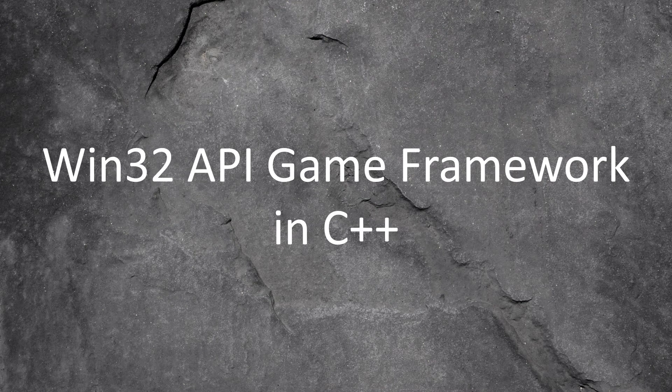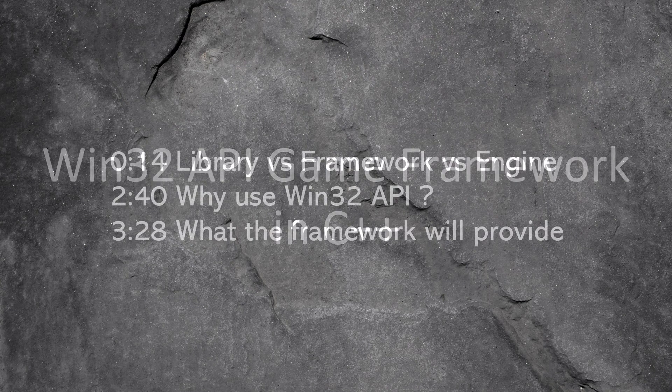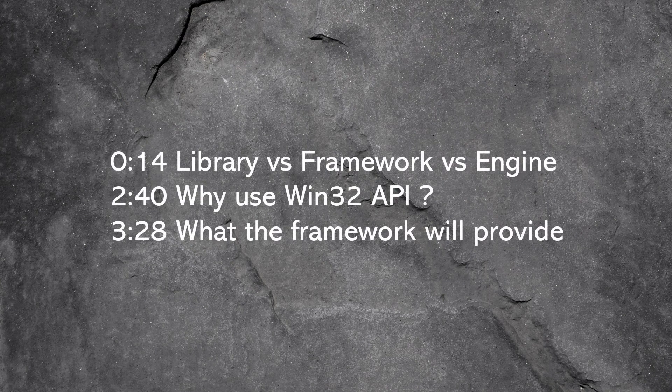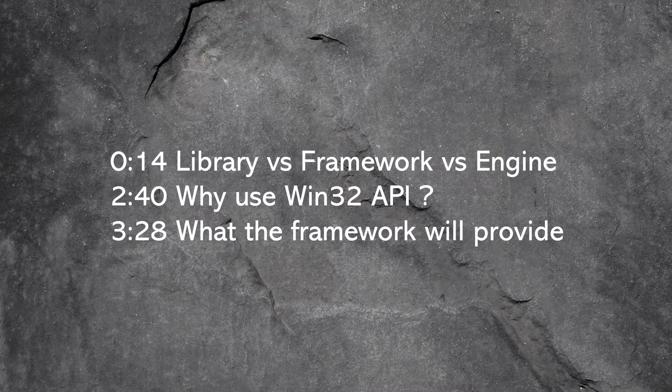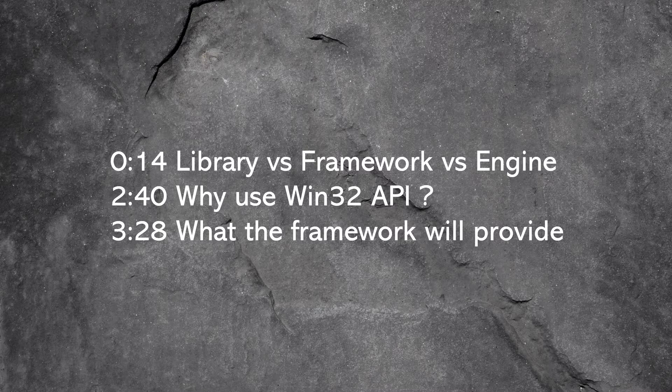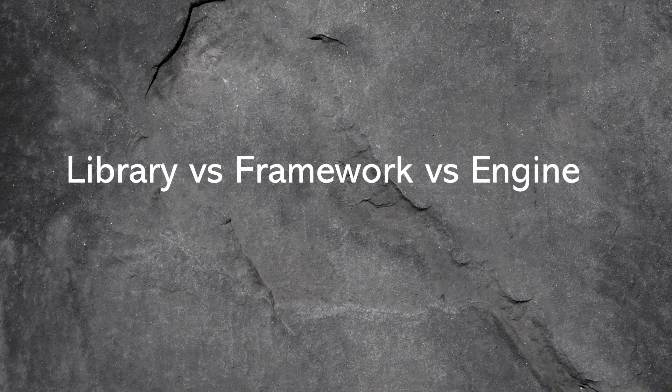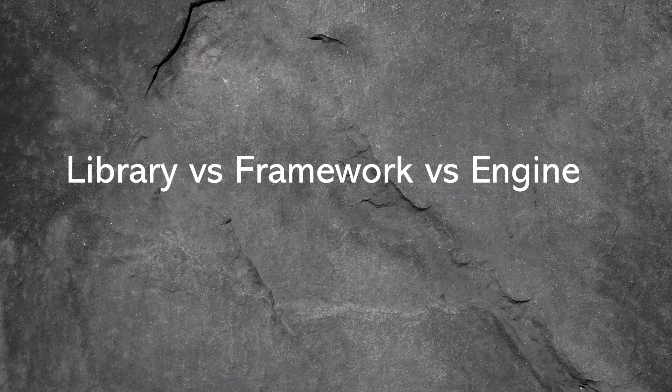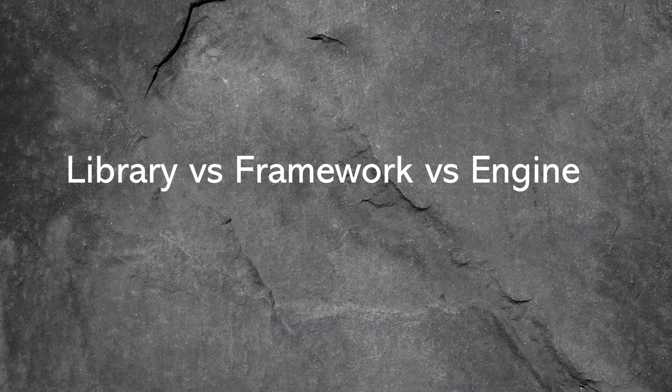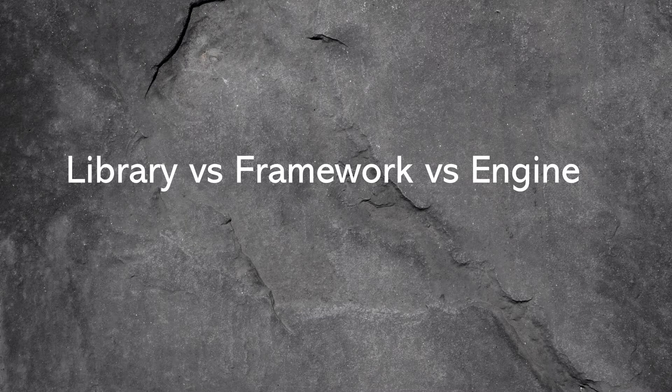Hello, this is the first video in a series where we're gonna build a game framework in C++ using Win32 API. I'd like to start out by pointing out the differences between a game library, a game framework, and a game engine.